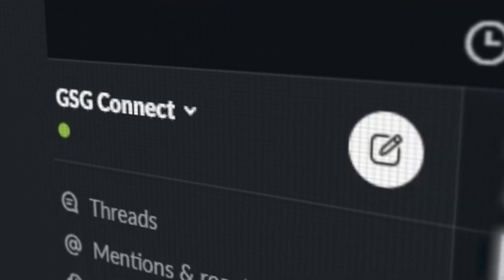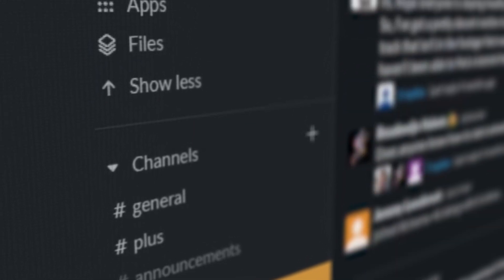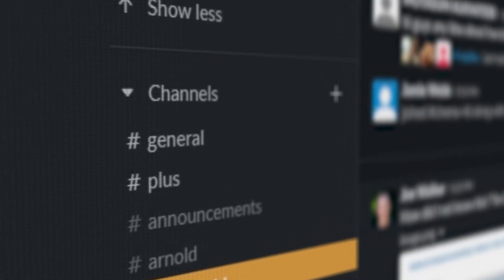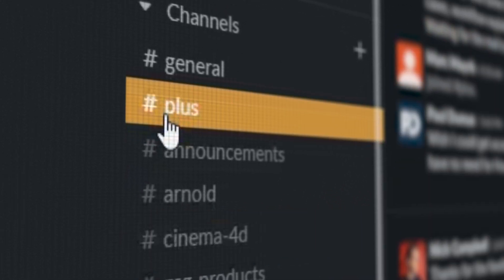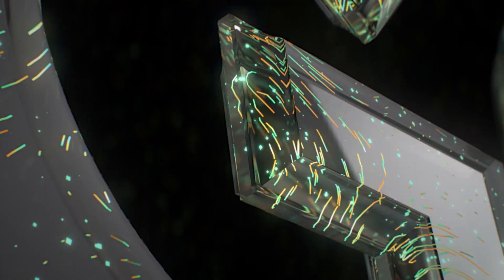And don't forget about GSG Connect. It's our exclusive Slack community that's also included with your membership. Bring a question or come chat with over 3,000 professional 3D artists.